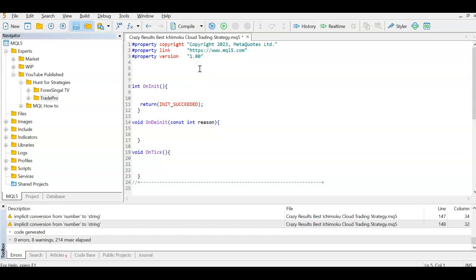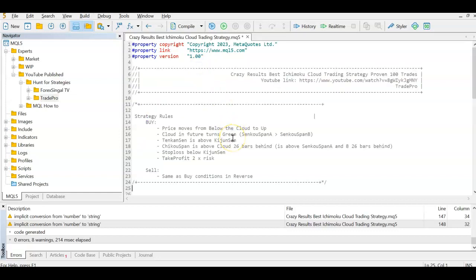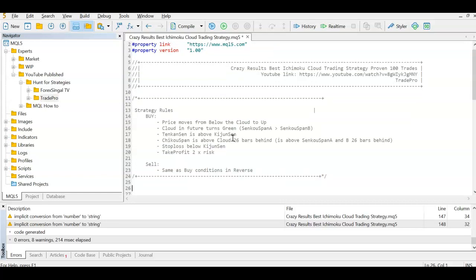First we write out the rules of the strategy in comments — you can pause the video and read them. I'm trying to keep the video below 15 minutes so I'll continue coding. Any code you don't understand, go check out my MQL How-To series where I cover these in more detail on what they do and how they work.